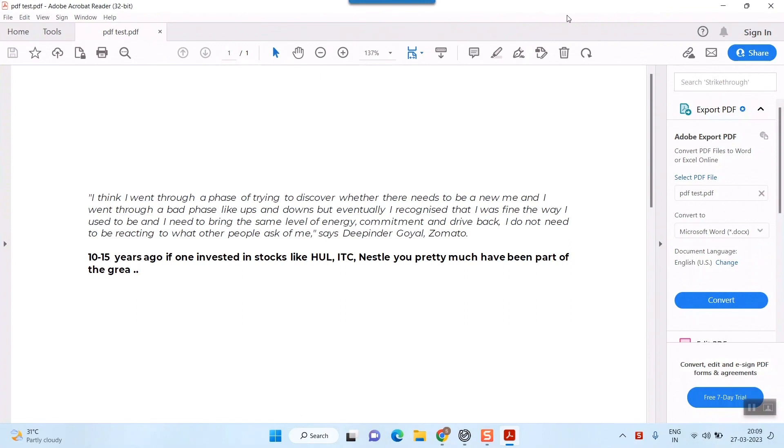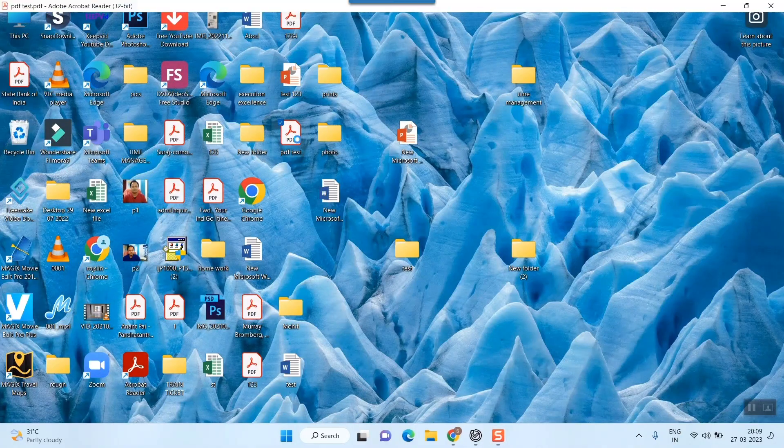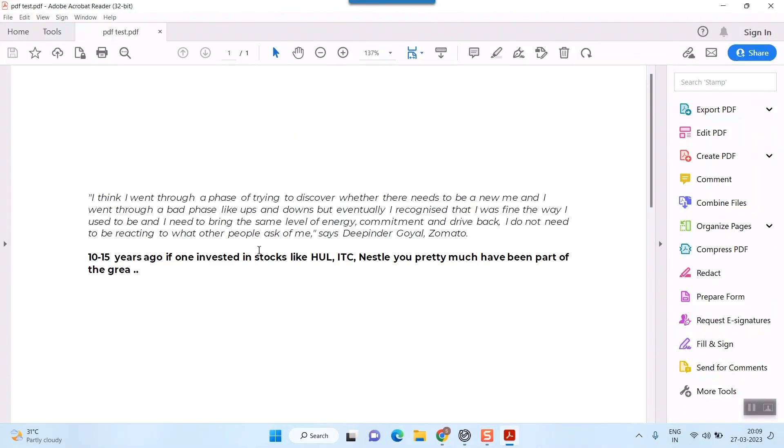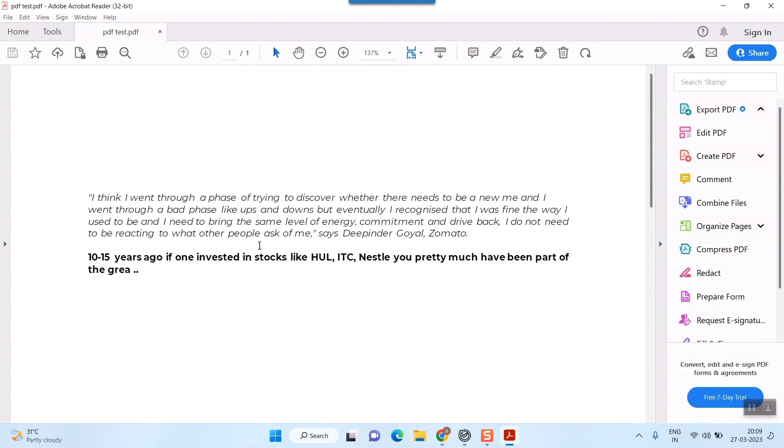Hello friends. You will see how to send a PDF file in WhatsApp using your laptop or PC. For example, this is my PDF file and I want to send it in WhatsApp through my laptop.